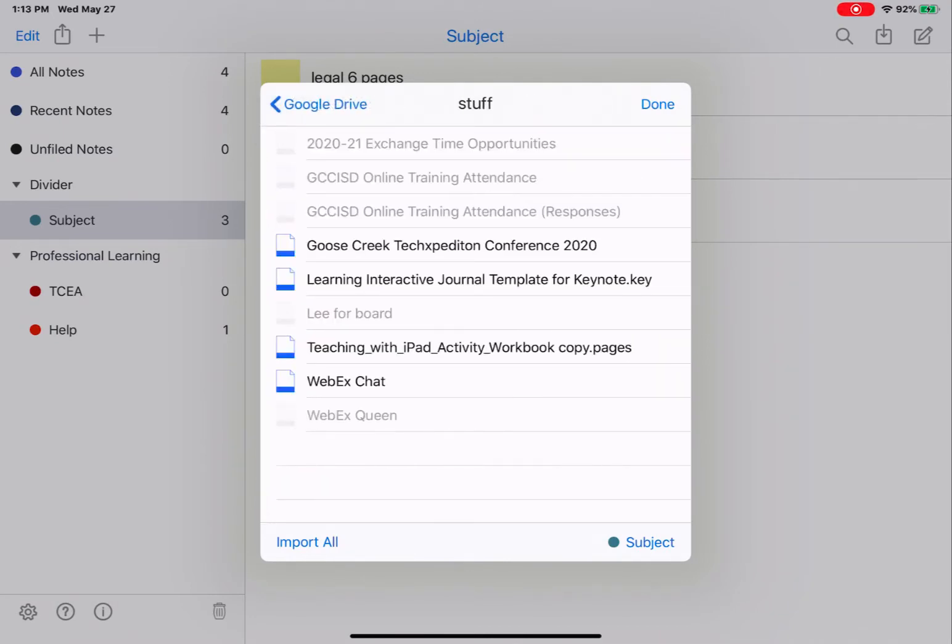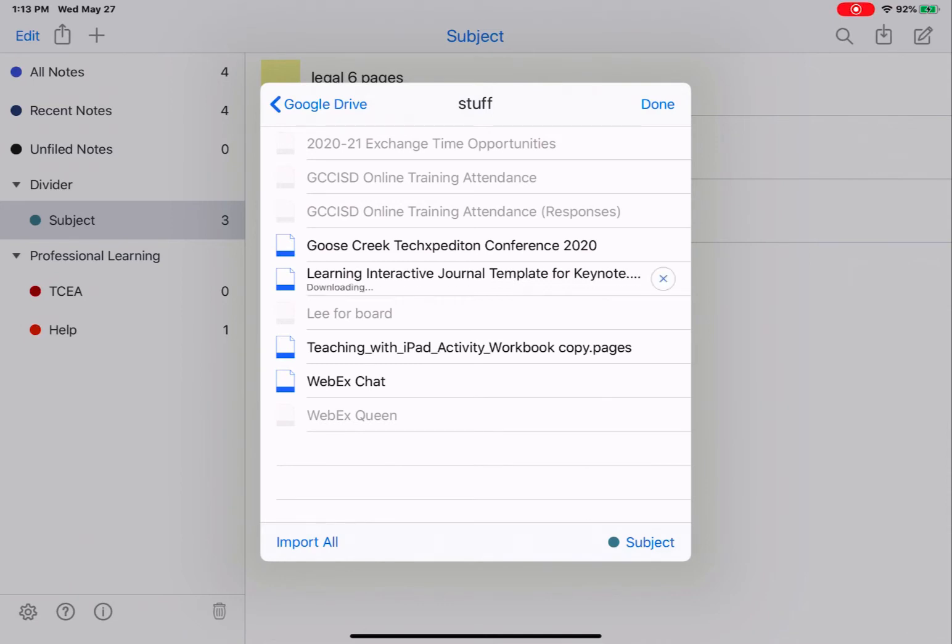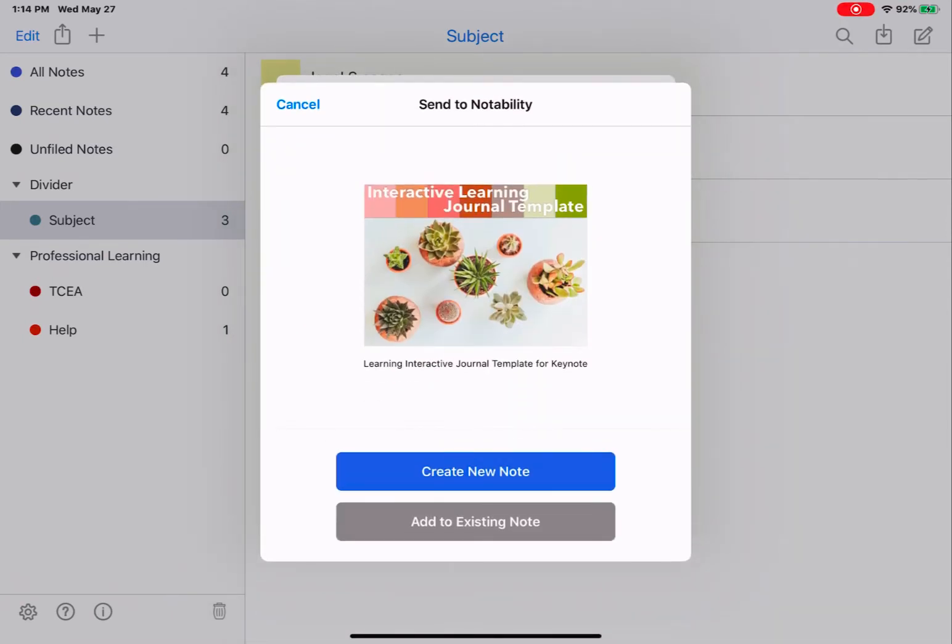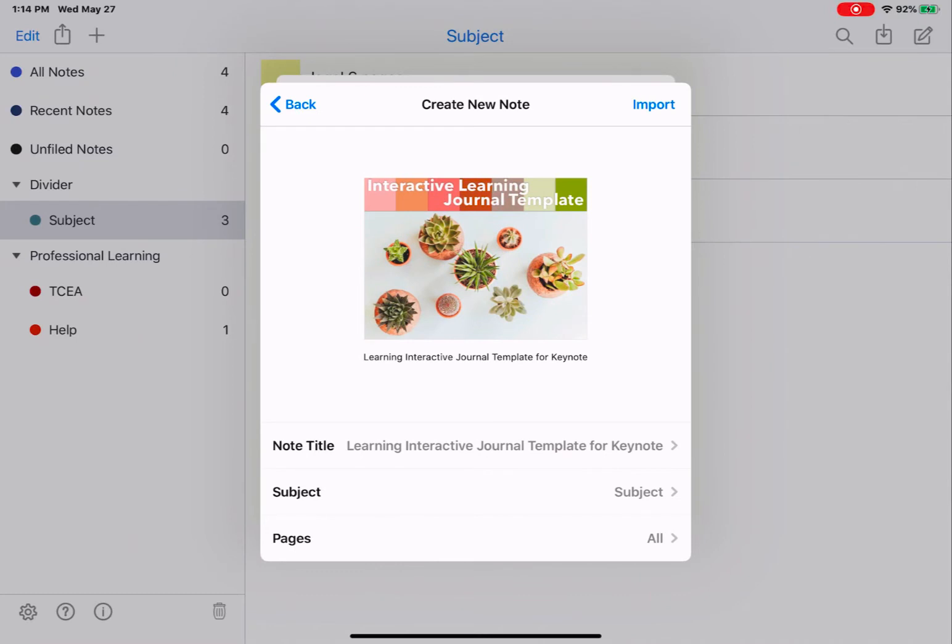In this folder, you can see the items that are darkened. I would be able to import those into this document. So I'm going to tap on one of them. Depending on the file size of the document, it may take a while for it to download. Again, it will ask me, do I want to create a new note or add to an existing note? I'm going to create a new note. I can change the title, the subject, and the pages, and then tap Import.